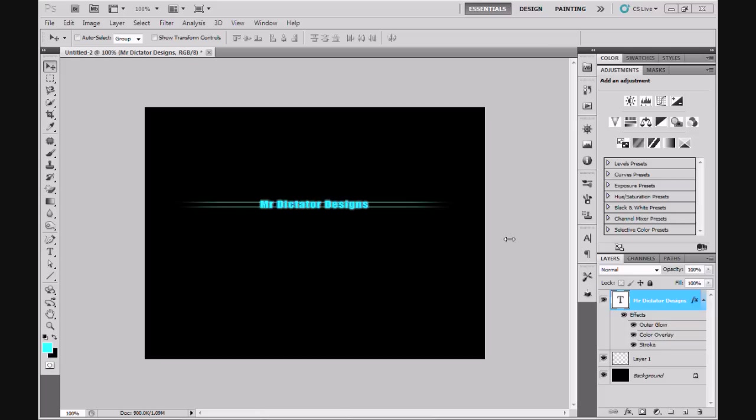Hello there YouTube, this is the Dictator for Mr Dictator Designs bringing you another Photoshop CS5 tutorial, this time on the topic of how to make a profile divider in Photoshop CS5. As you can see on the screen, I've already made a profile divider with my channel name Mr Dictator Designs.